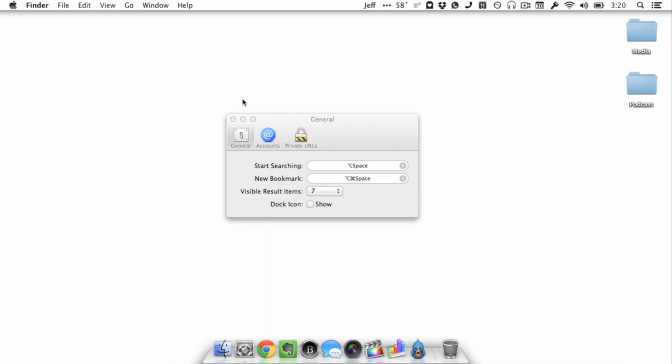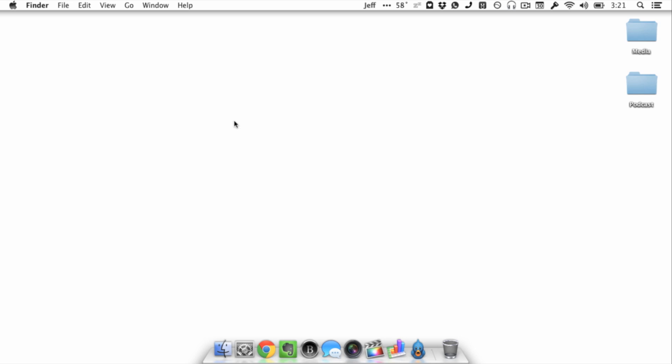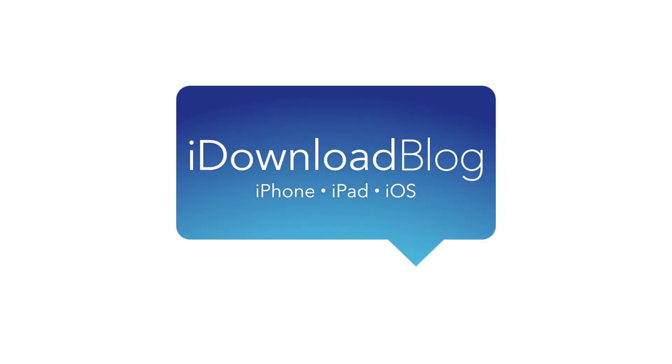Shiori is a free download and you can find the download in the description below. Let me know what you think in the comments. This is Jeff with iDownloadBlog.